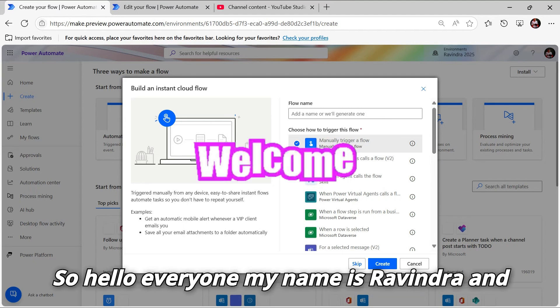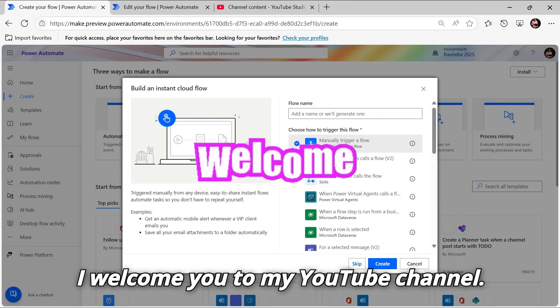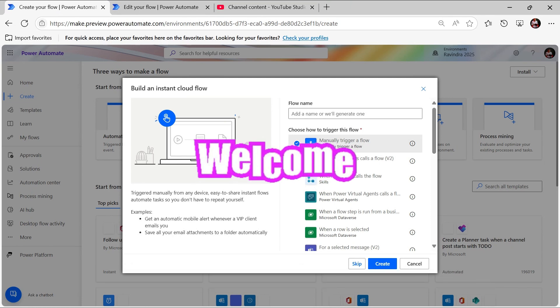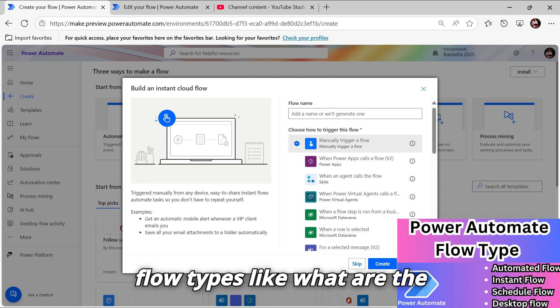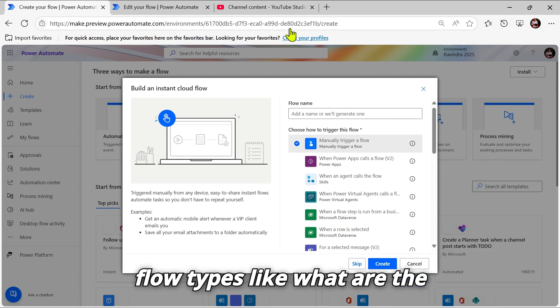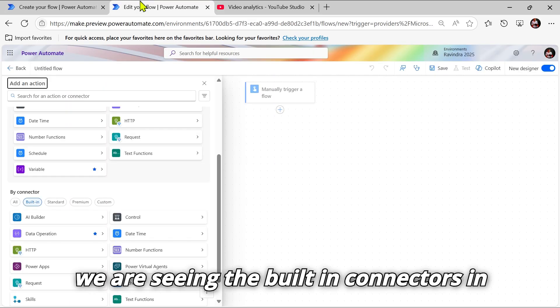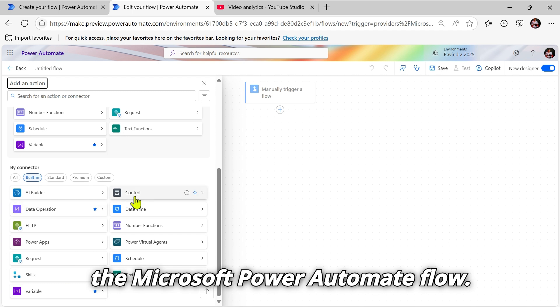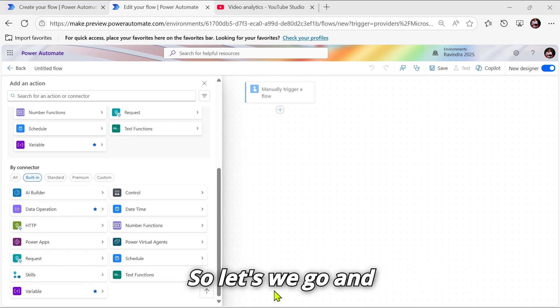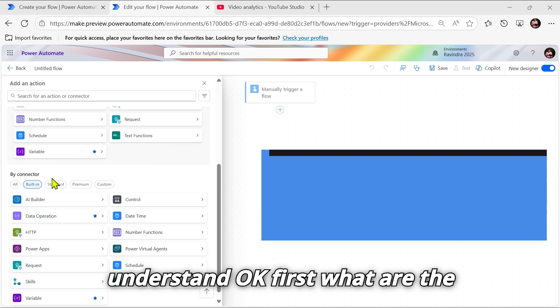Hello everyone, my name is Ravindra and I welcome you to my YouTube channel. In our last video we saw the Microsoft Flow types. In this video we are seeing the built-in connectors in Microsoft Power Automate flow.